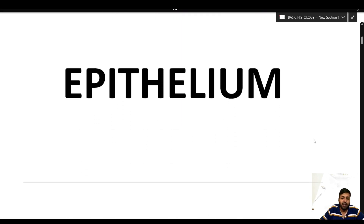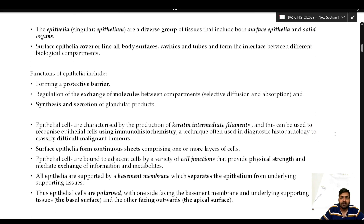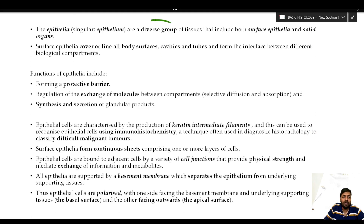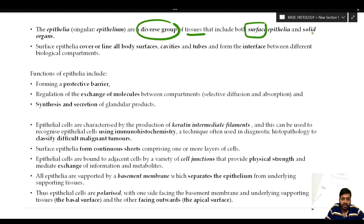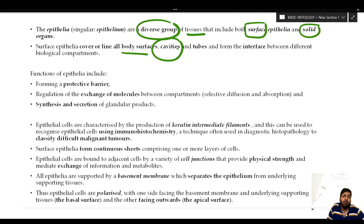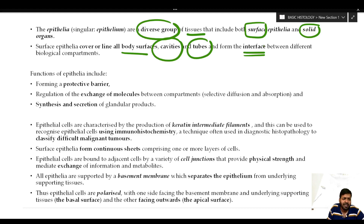Let us begin with the epithelium. Epithelium is a diverse group of tissue including both surface epithelia that line surfaces as well as those forming solid organs. Surface epithelia line all body surfaces including body cavities such as the peritoneal cavity, pleural cavity, and pericardial cavity. They line tubes and form an interface between different biological compartments.